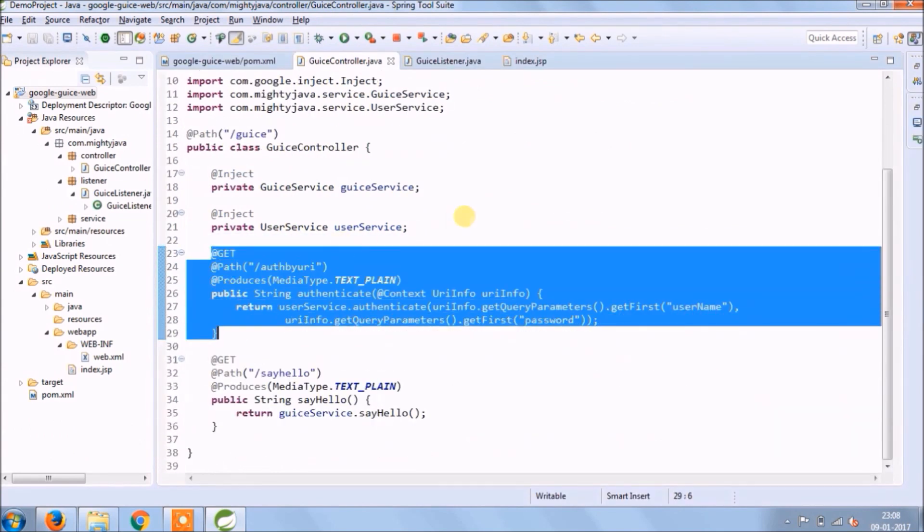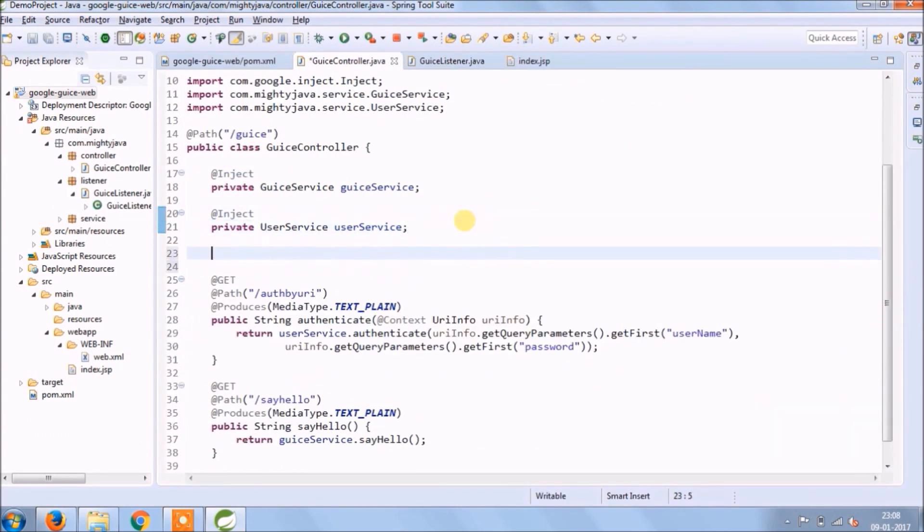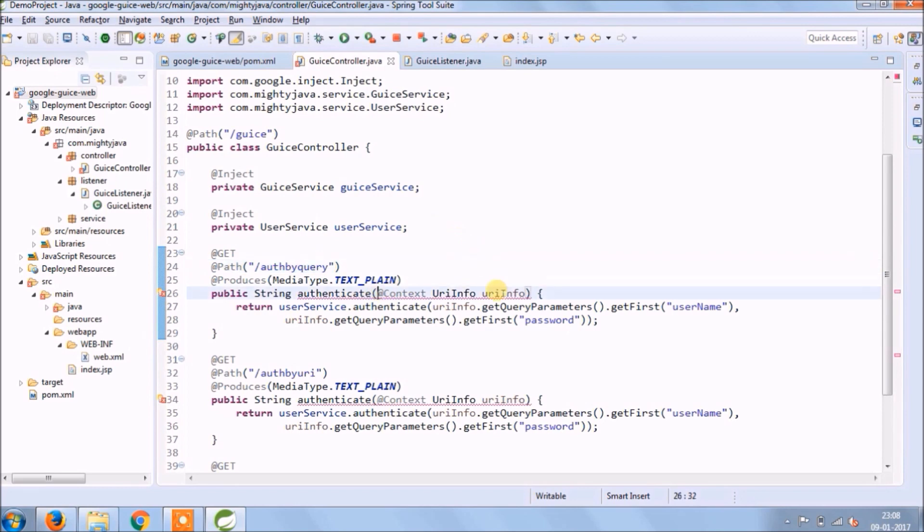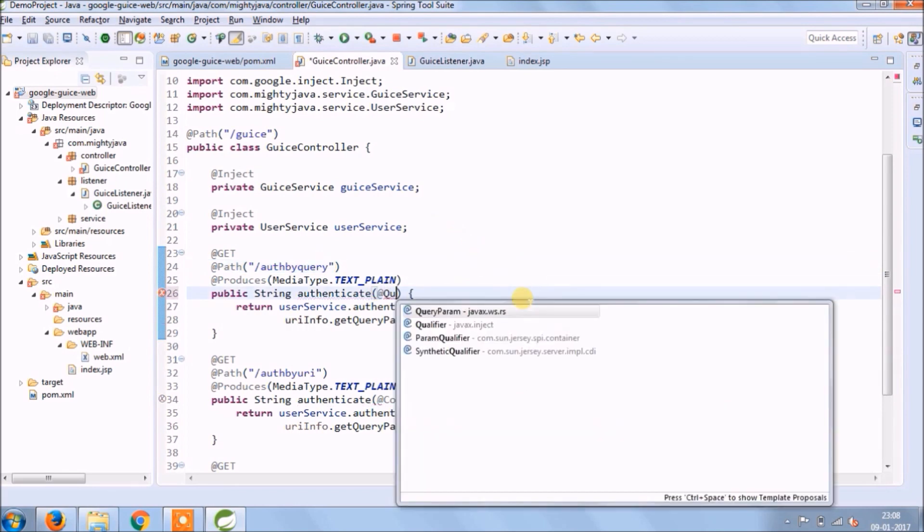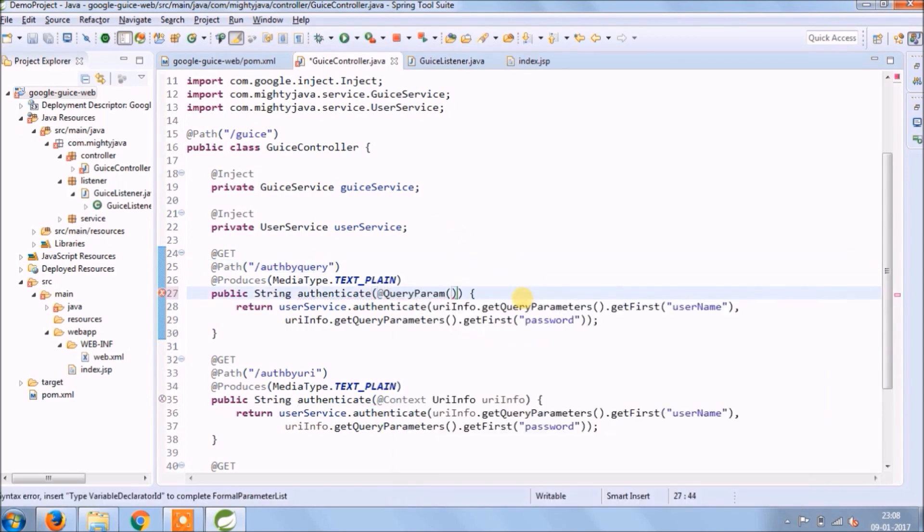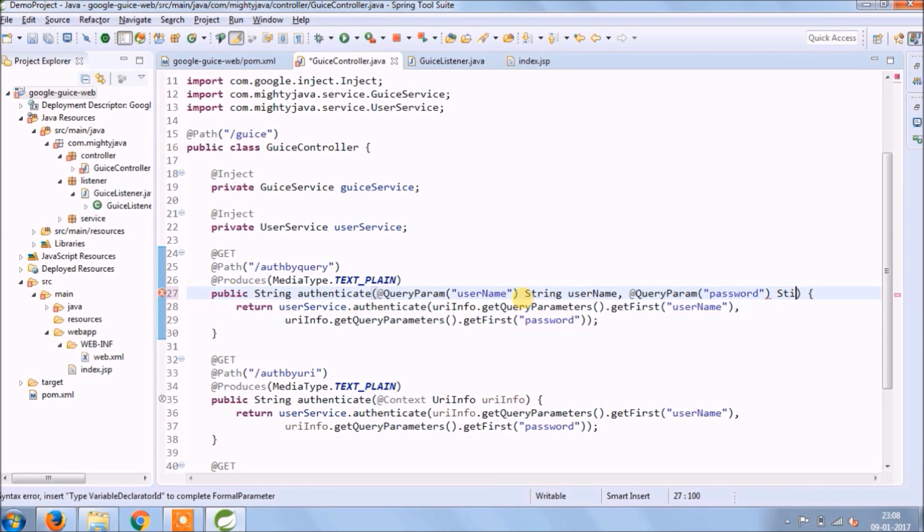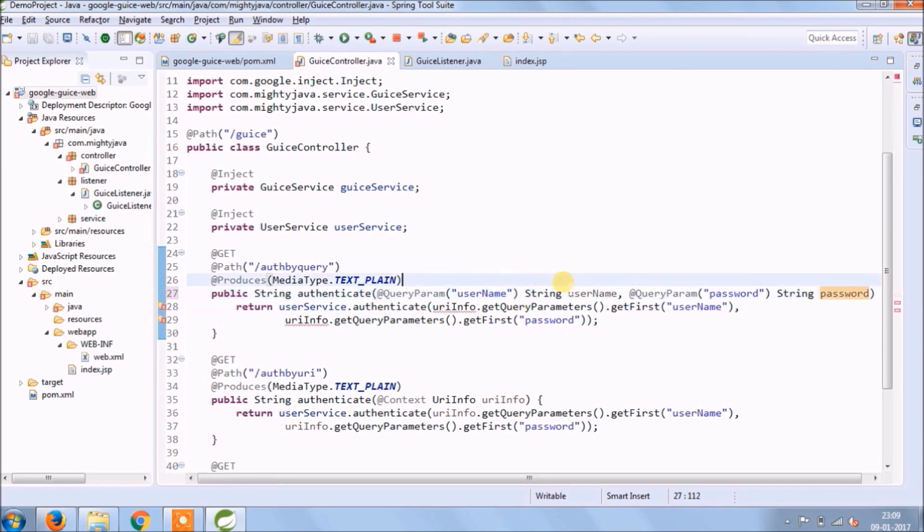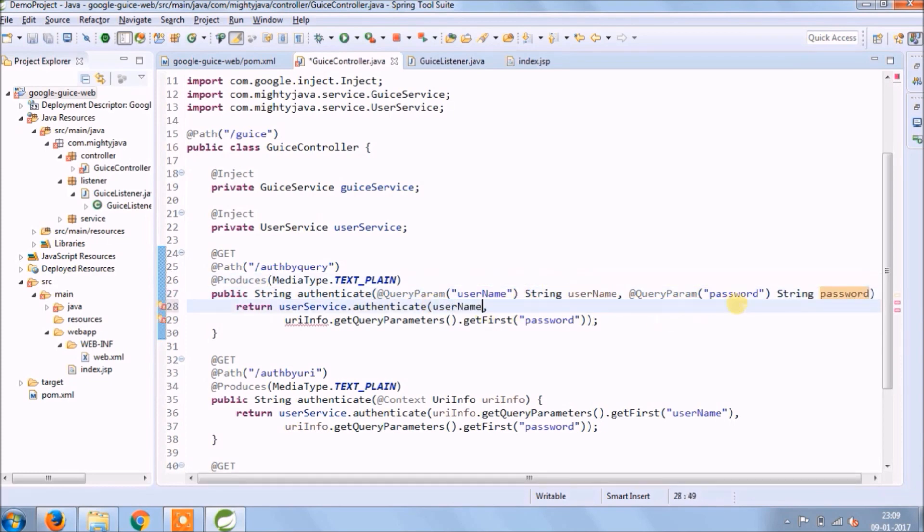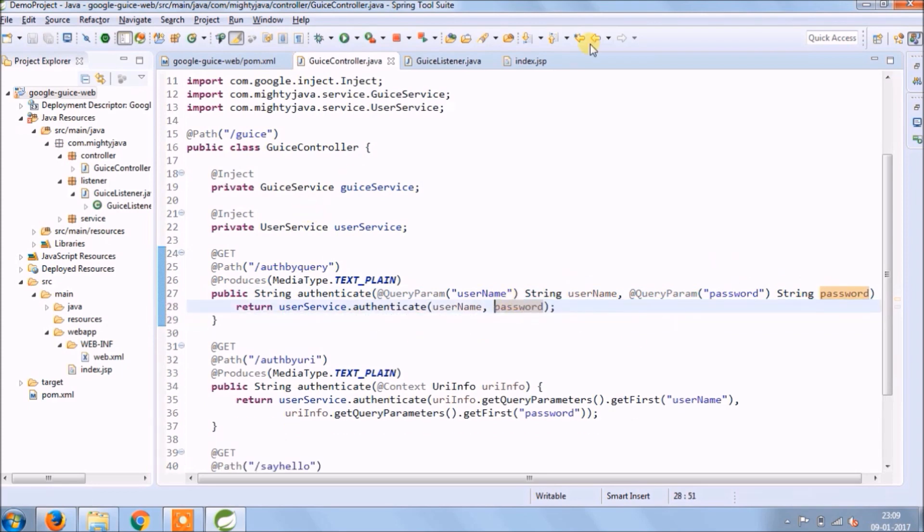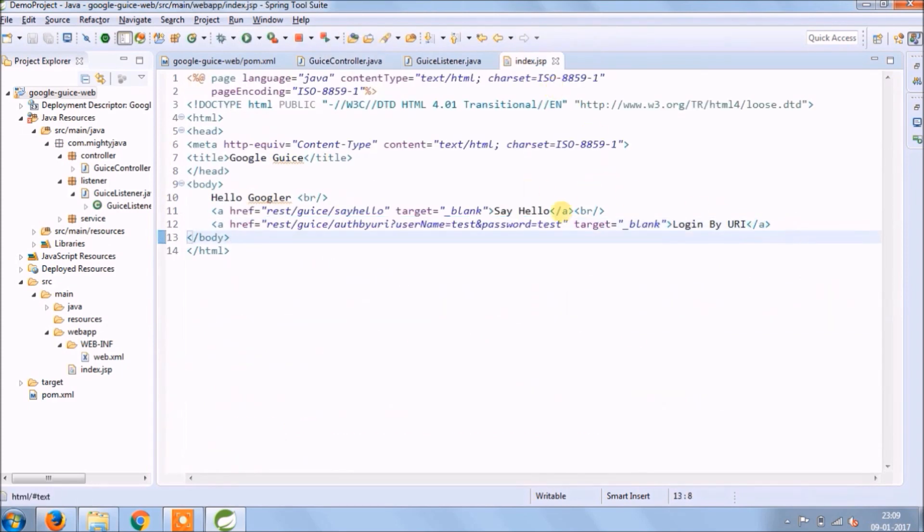Now instead of URI, let's read it from the query. So add required changes. So this time we will use query param annotation to read values.